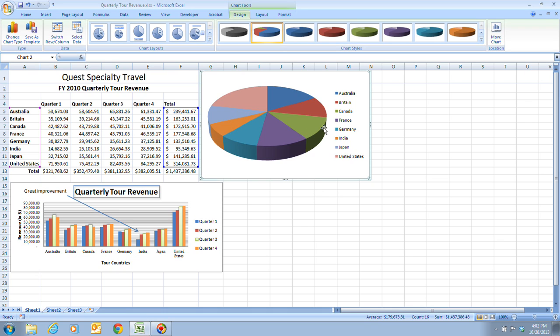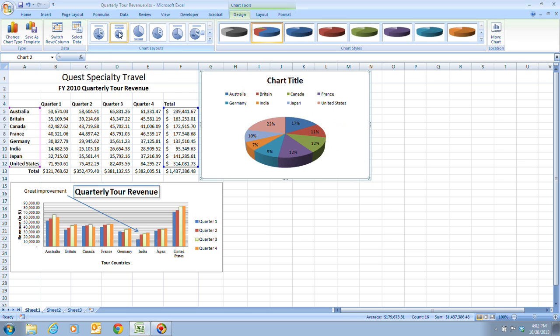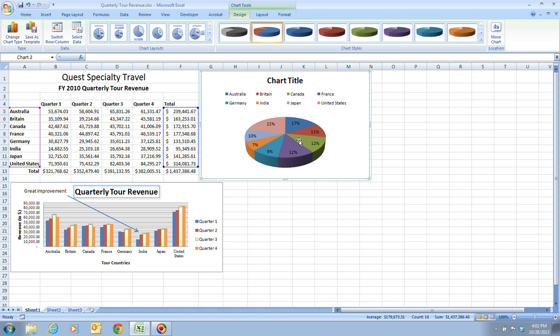Then, once we have that, we're going to choose Layout 2 button in the Charts Layout group. Here's our Charts Layout group, and we're going to choose the second option here, which is Layout 2. This has a chart title as well as all the different countries, and it has the data series labels which tell how many percent each piece of the pie is.